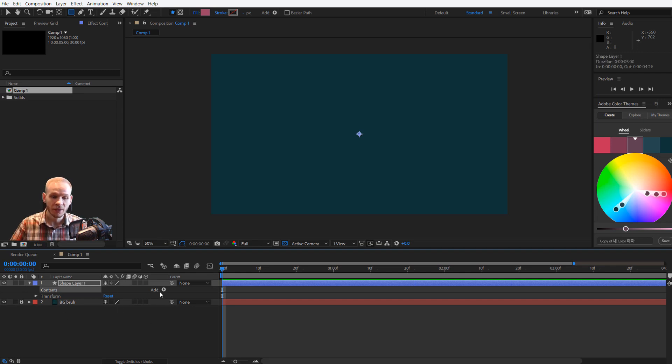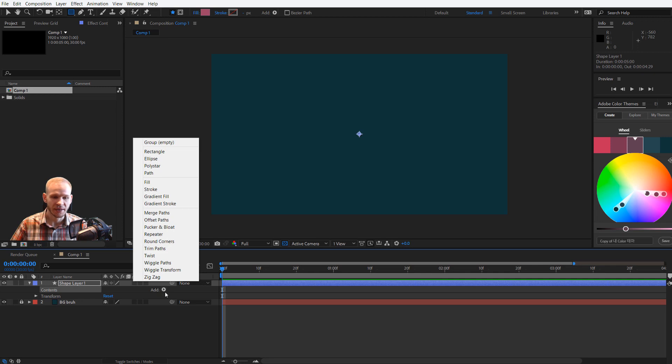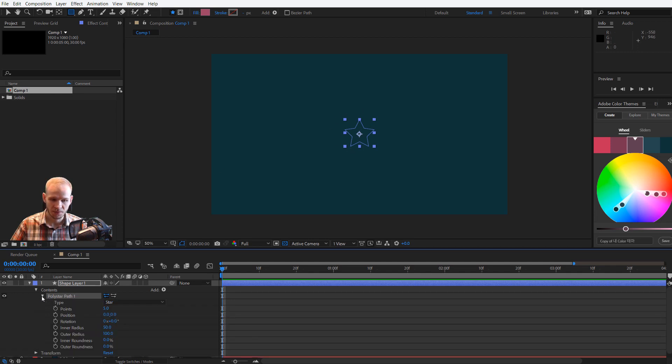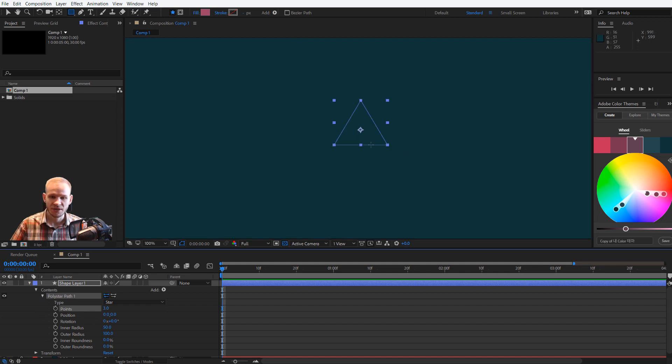So I'll add content by clicking on Add and adding, for example, a poly star. So this is a ready shape added to this layer and I want to open this shape. Maybe let's make it three points, so this is a very simple triangle.